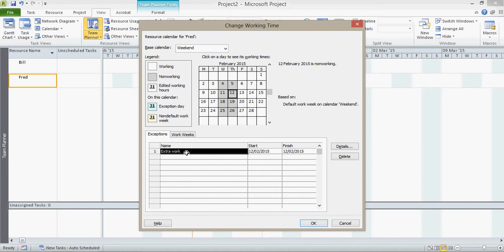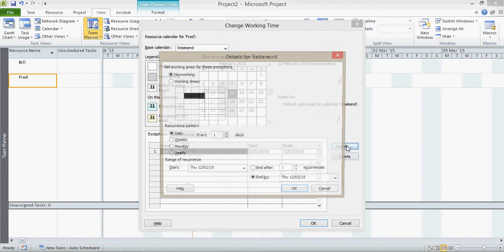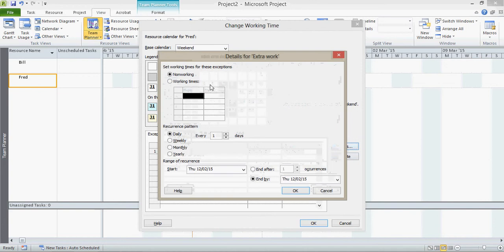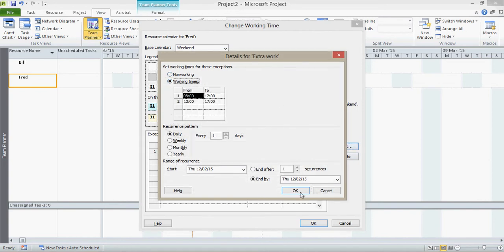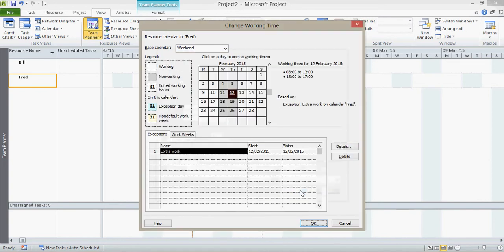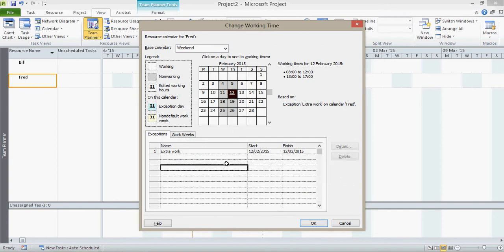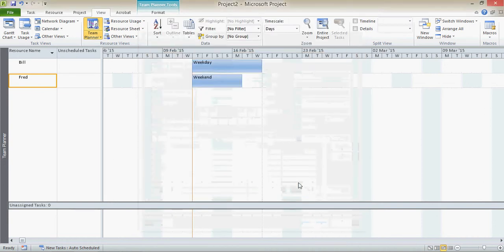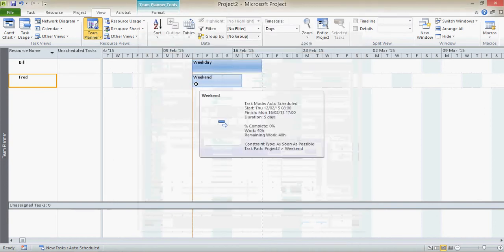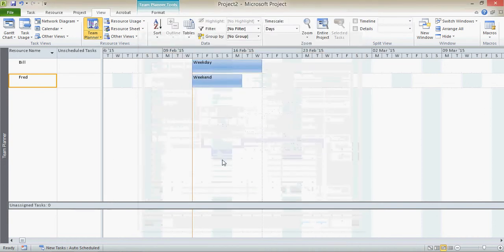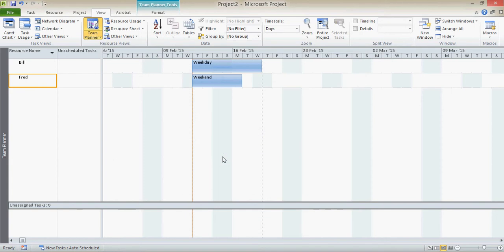However, I haven't defined the exception yet. What I now need to do, as you see here, it still says the 12th is non-working. Even though it's an exception, I need to go into the details and change that to have working times. Click OK. Now we see it has working times on that day and it's marked up as an exception. Click OK, click OK again. And hey presto, Fred's work now starts on the non-working day.